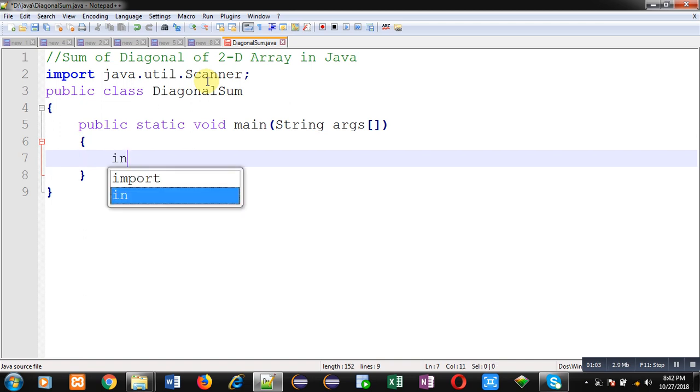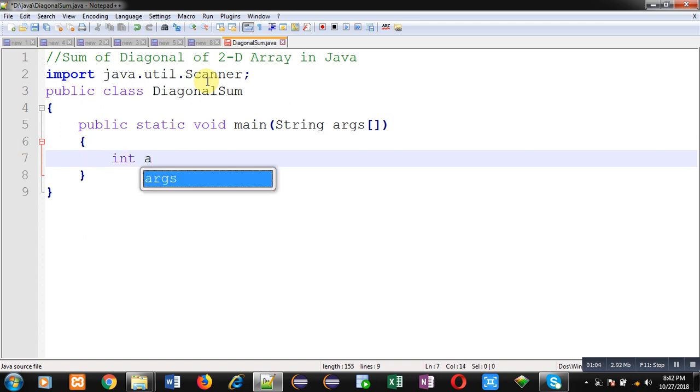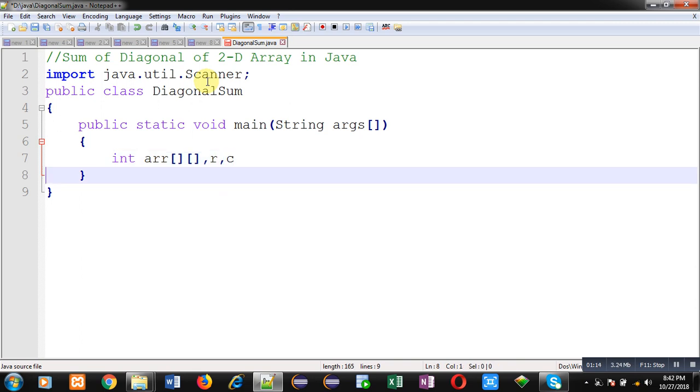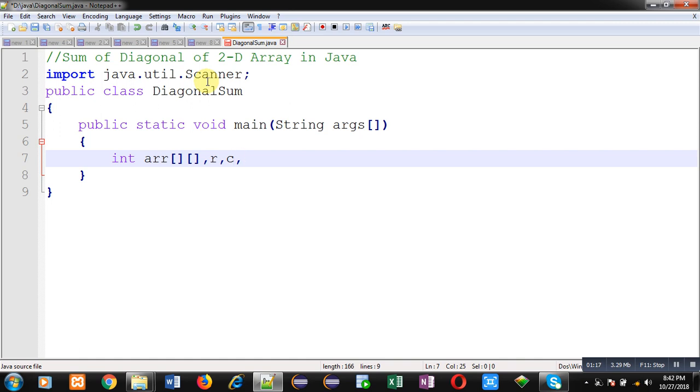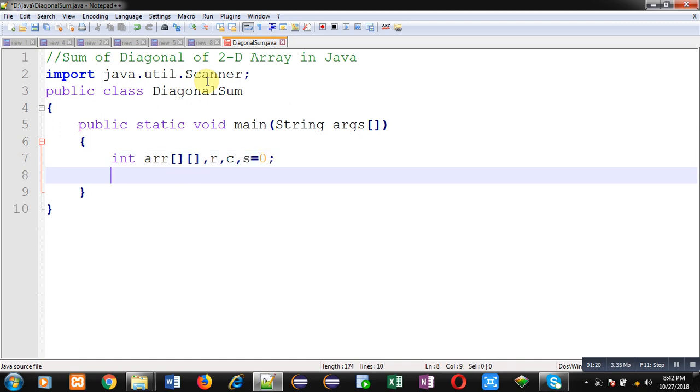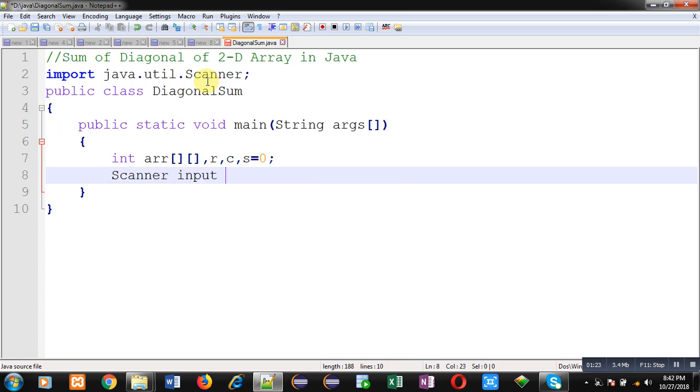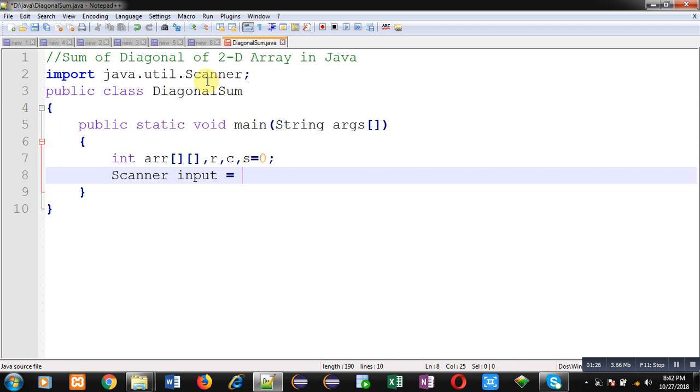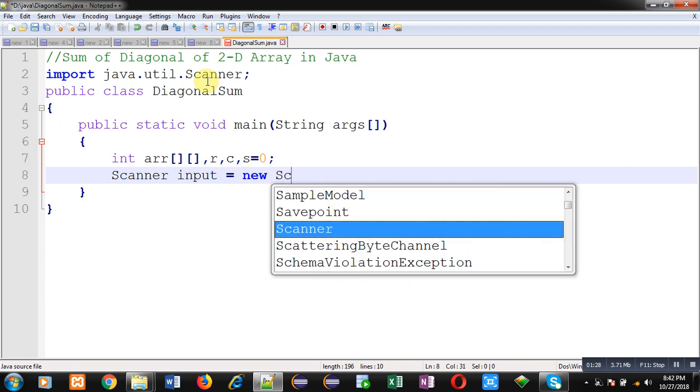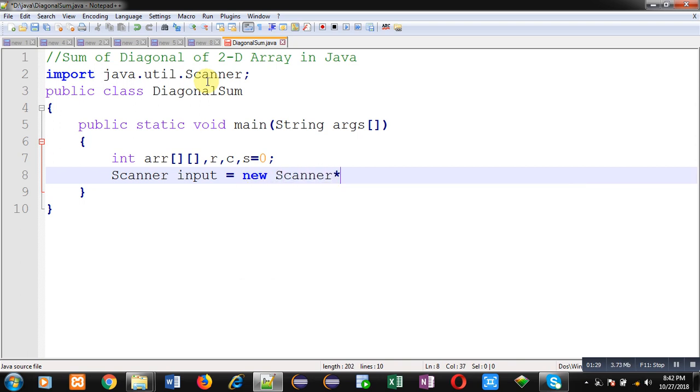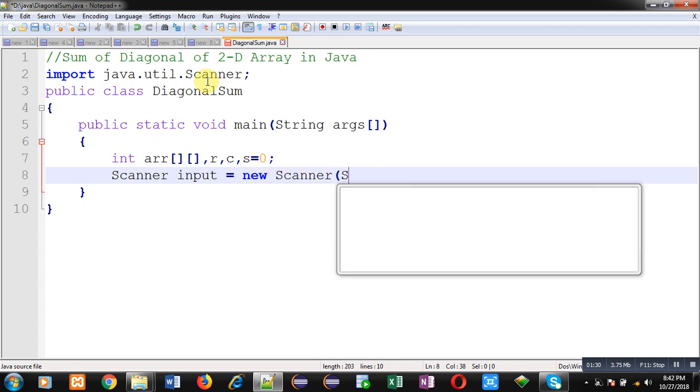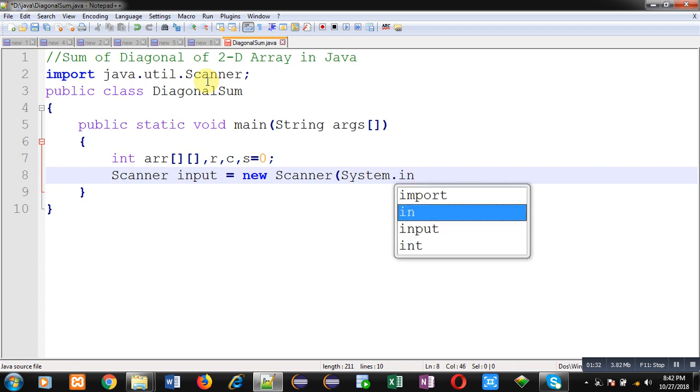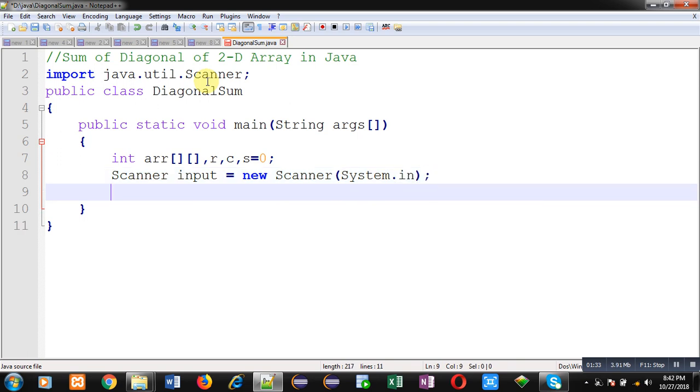So this is 2D array declaration. I am going to read values of rows and columns from user. Then variable s. Now to receive values from user, first I need to create instance of scanner class. With the help of this input, I can receive inputs from user.